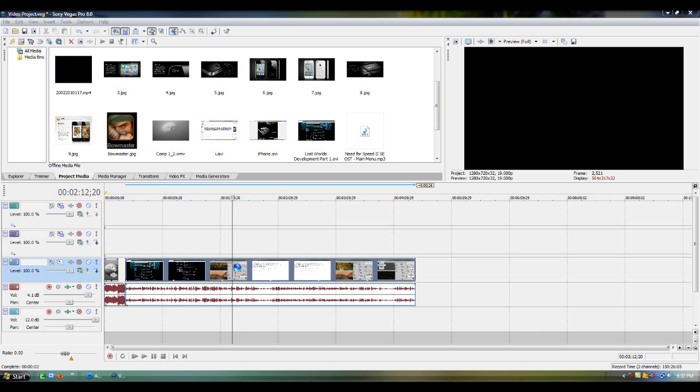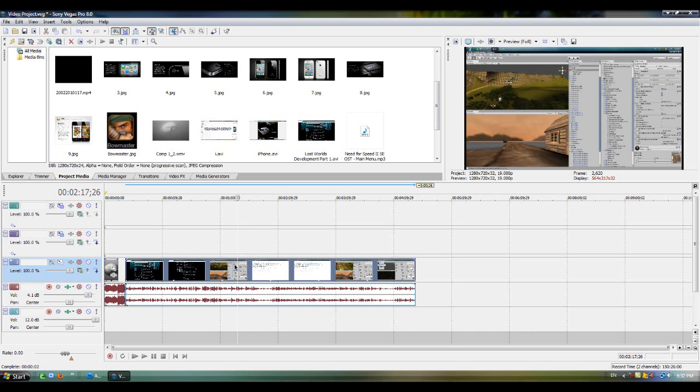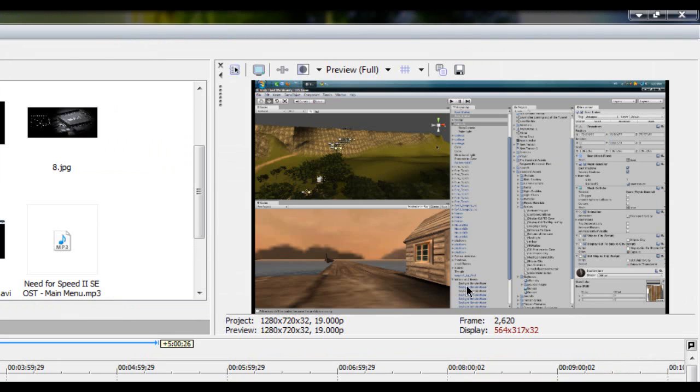When I mean snapshots, I don't mean the camera. I mean like saving a part of the video, like this part, as a picture or in JPEG format.